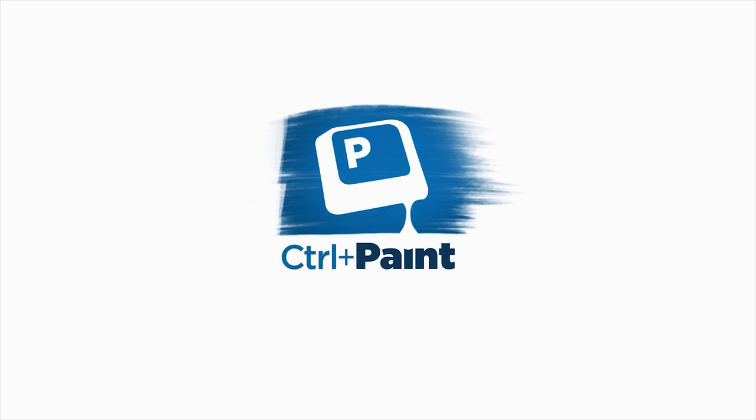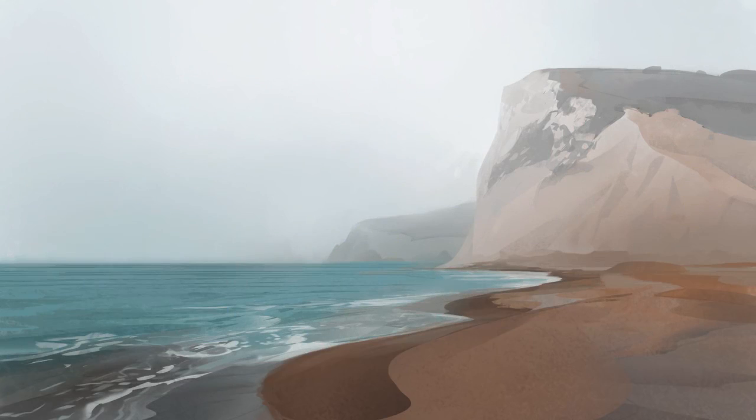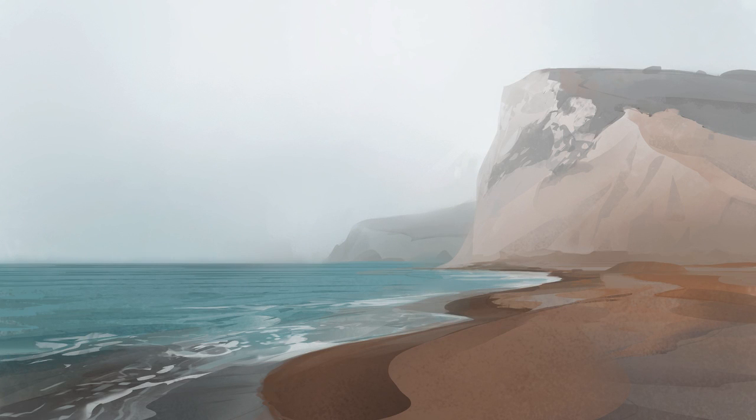Hey guys, this is Matt Kaur from ControlPaint.com. Today, let's keep talking about painting with the lasso tool. Now, this is our final goal. But just like all the other types of painting I've talked about, we're going to start simple, and then we're going to get more complex.